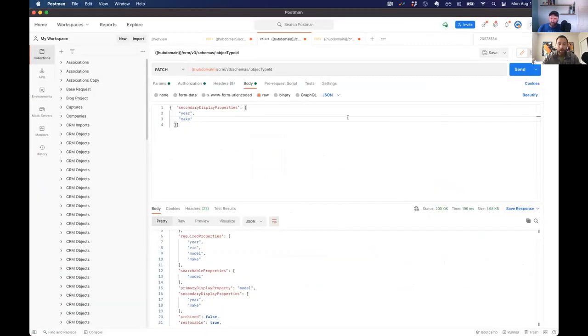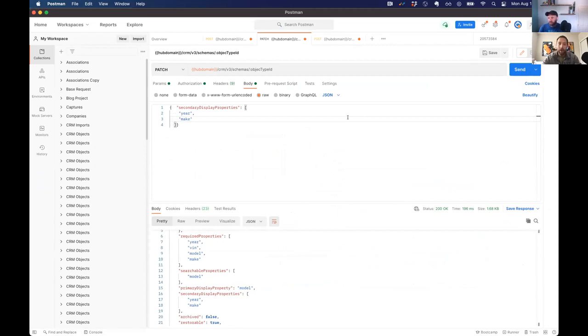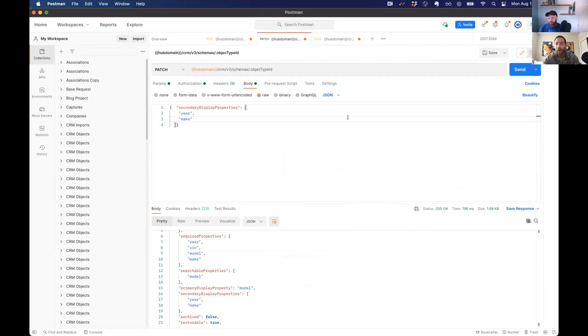Okay cool. So in that patch, just out of curiosity, can I change the required properties? Is that possible? Or is that once you set it, you have to keep it. You can change the required properties. The one thing that will happen is you have to make sure that the things you've already created, in this case the cars, have a value for it. Otherwise you'll have trouble saving those, but otherwise you can change things after the fact.